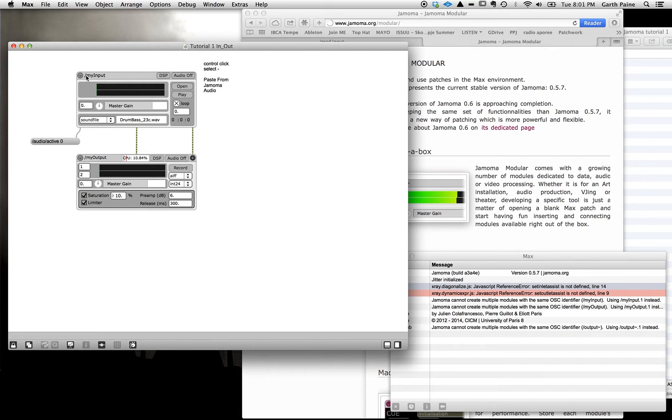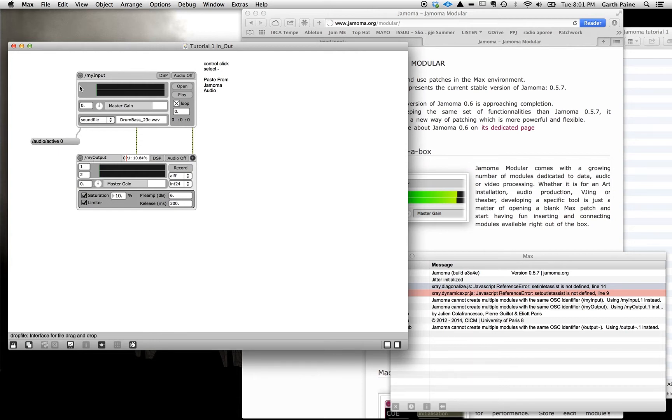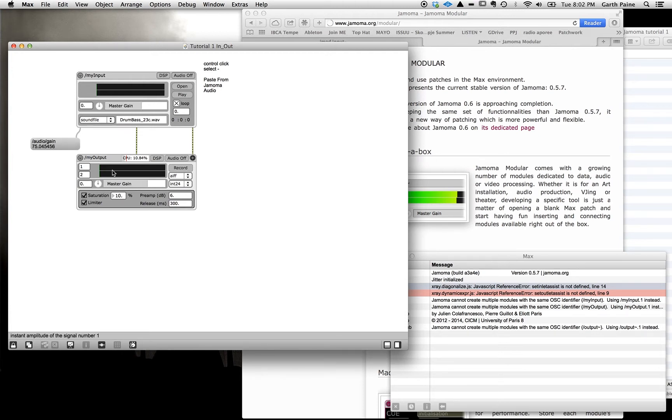The other is here where it says slash my input or here where it says slash my output. And these are actually names of these modules that we give them. They can be anything but we need to set them. And you'll note they have a slash before the name and that's very important and we'll come to understand why later. The other thing I want to point out here is this mask again on each of these objects. Here on the input, here on the output. And we'll come back to those in a minute.